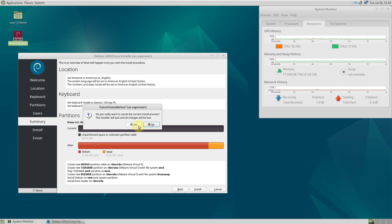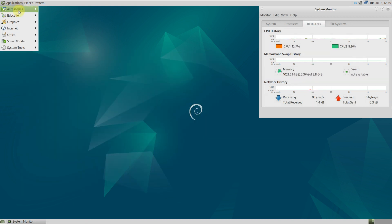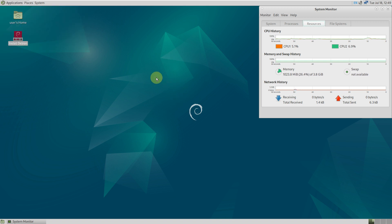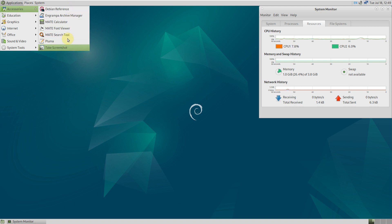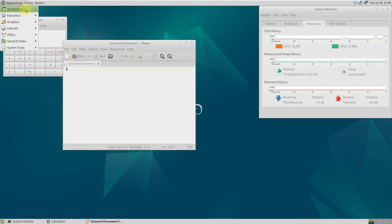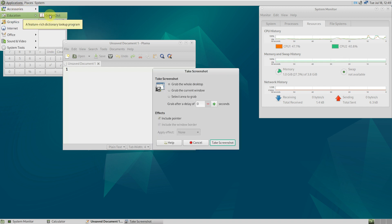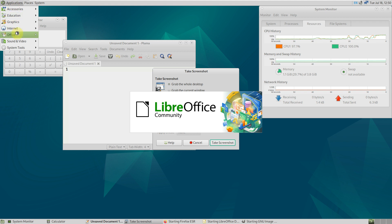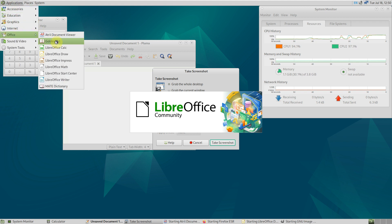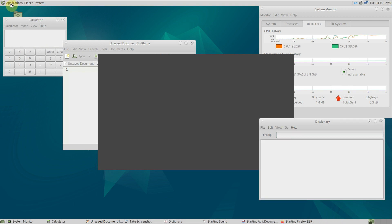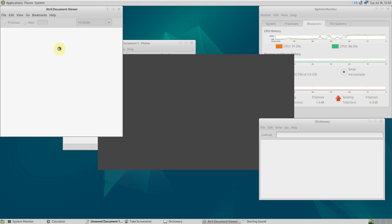That's the installation process for Debian 13 Trixie MATE desktop environment. Now let's open five to ten apps and see how well the distro and MATE desktop handle them. Opening the calculator, text editor, screenshot tool, GIMP under graphics, LibreOffice Draw, Firefox web browser under Internet, the document viewer, and the dictionary under accessories.